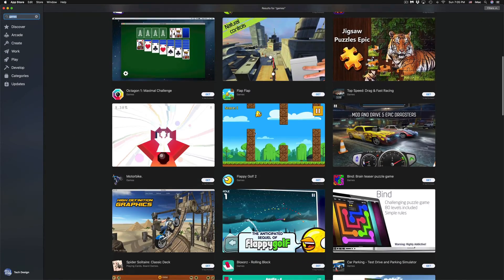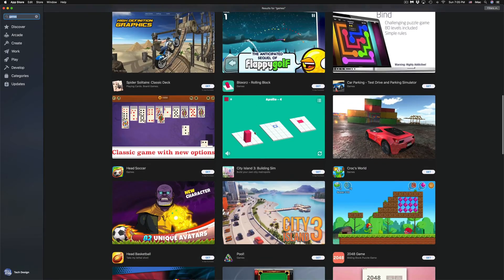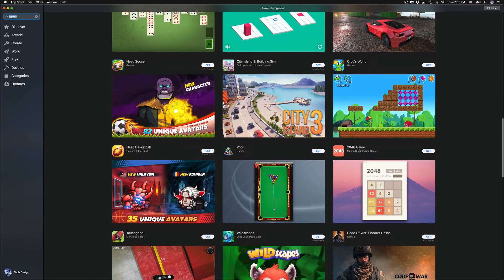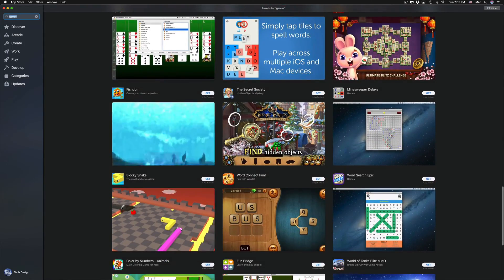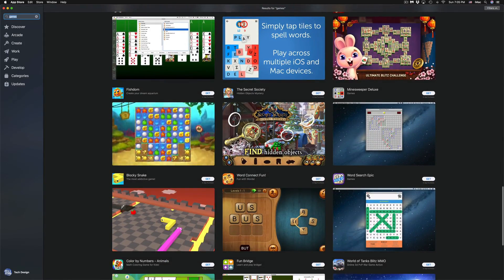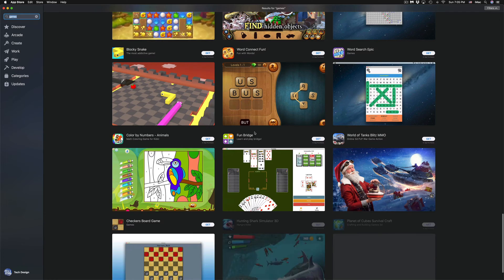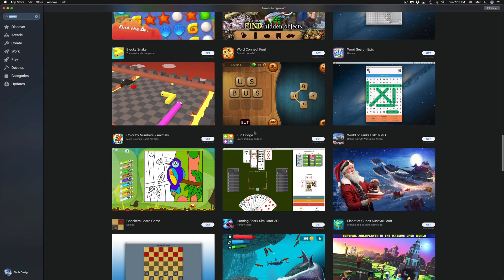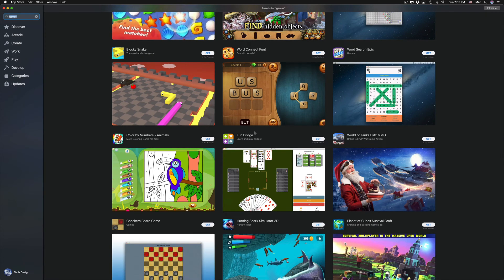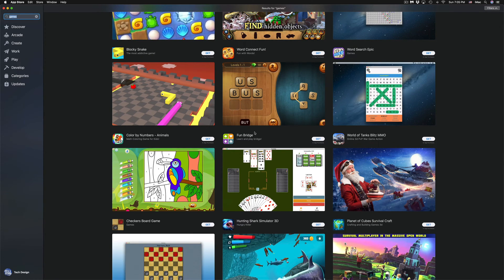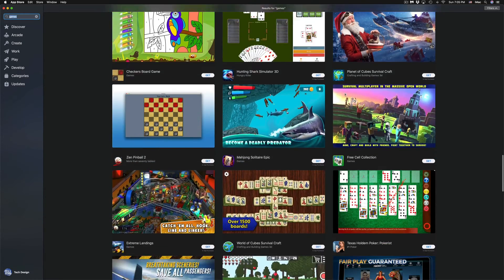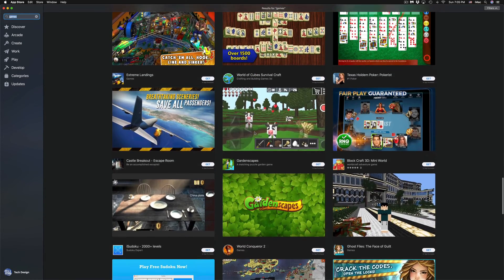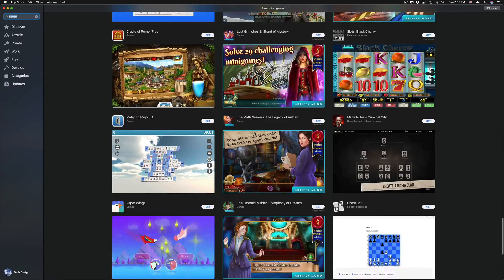Some of these games are 100% free. Other ones have in-app purchases—that means the game itself is still free, but there's stuff that you can purchase on the side. If you keep scrolling down, we can see more and more games.